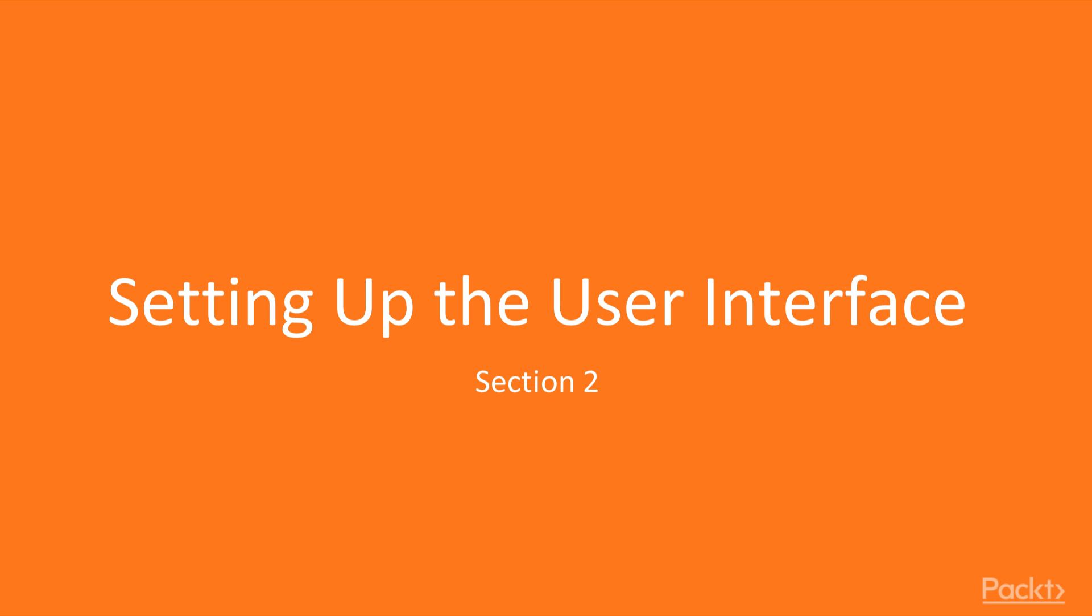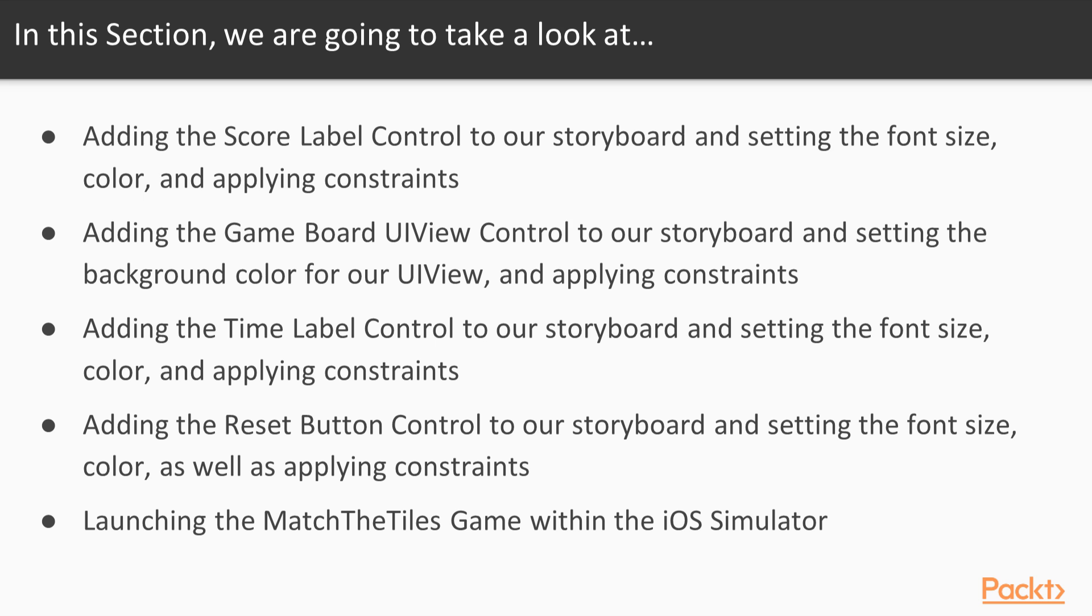Hello everyone and welcome to a section titled setting up the user interface. In this section we will learn how to create the user interface for our memory game for the iOS platform using Visual Studio for Mac.